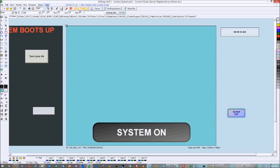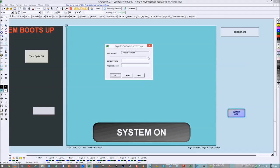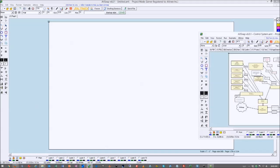The software protection feature locks the project to one computer by MAC address. Go to Enable Software Protection, get a registration key from us, and register to that MAC address. If someone copies the project to a different computer, it simply won't run. I'm going to print this as a PDF file to demonstrate the next feature.